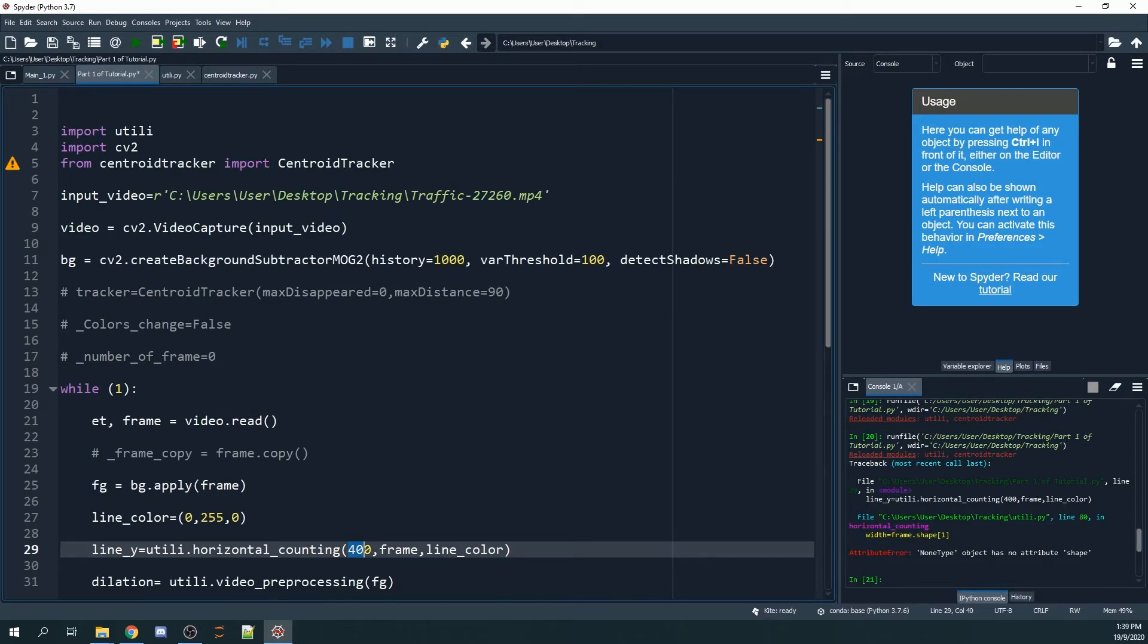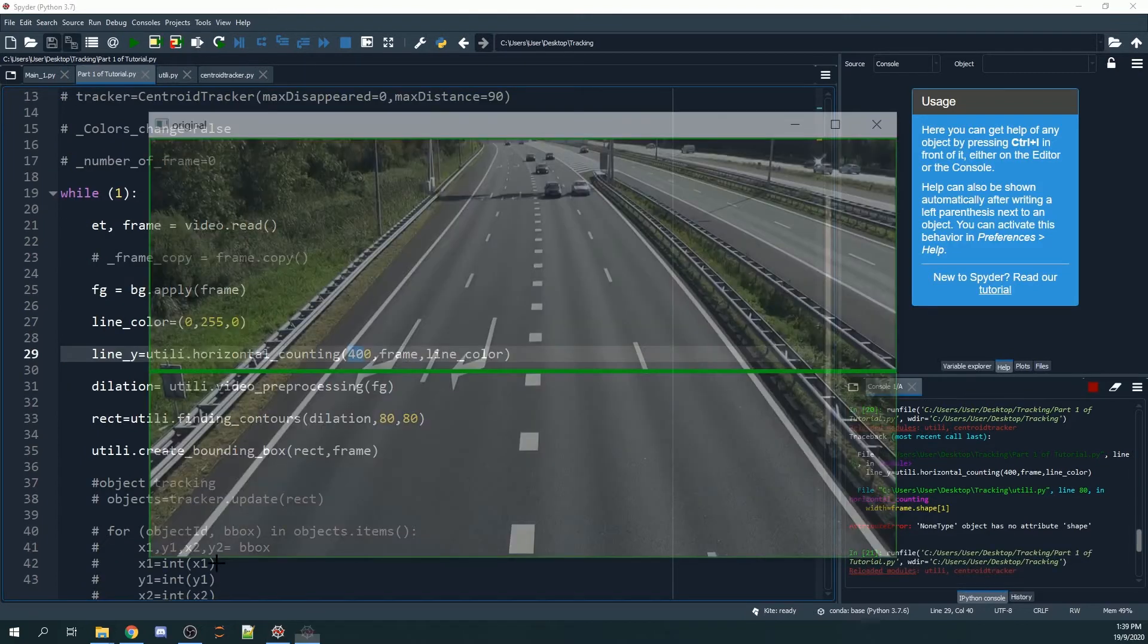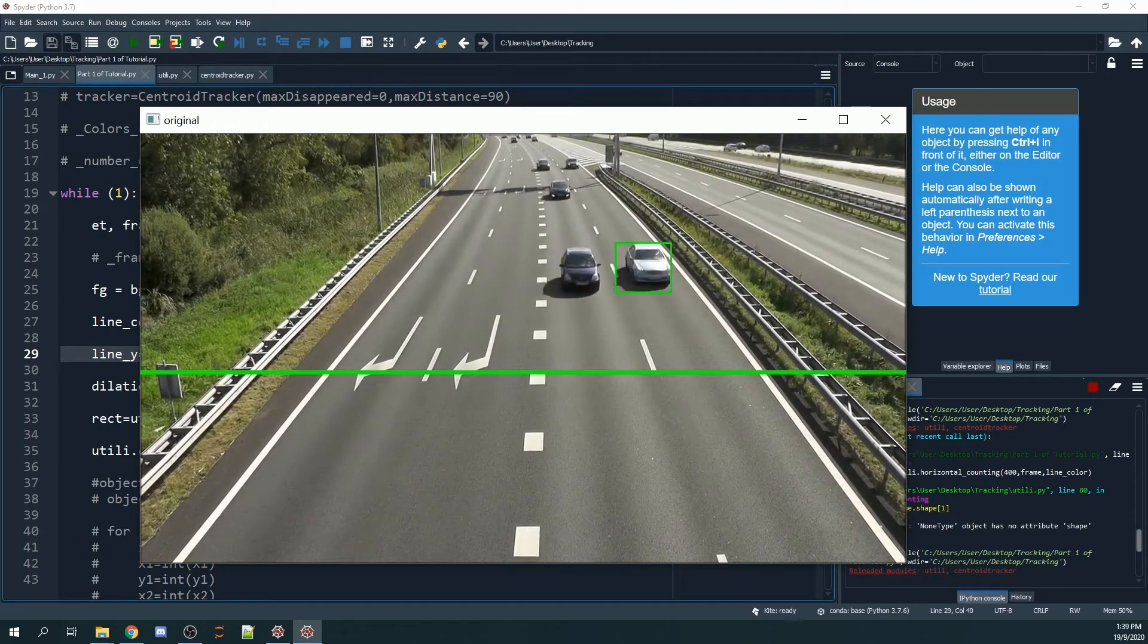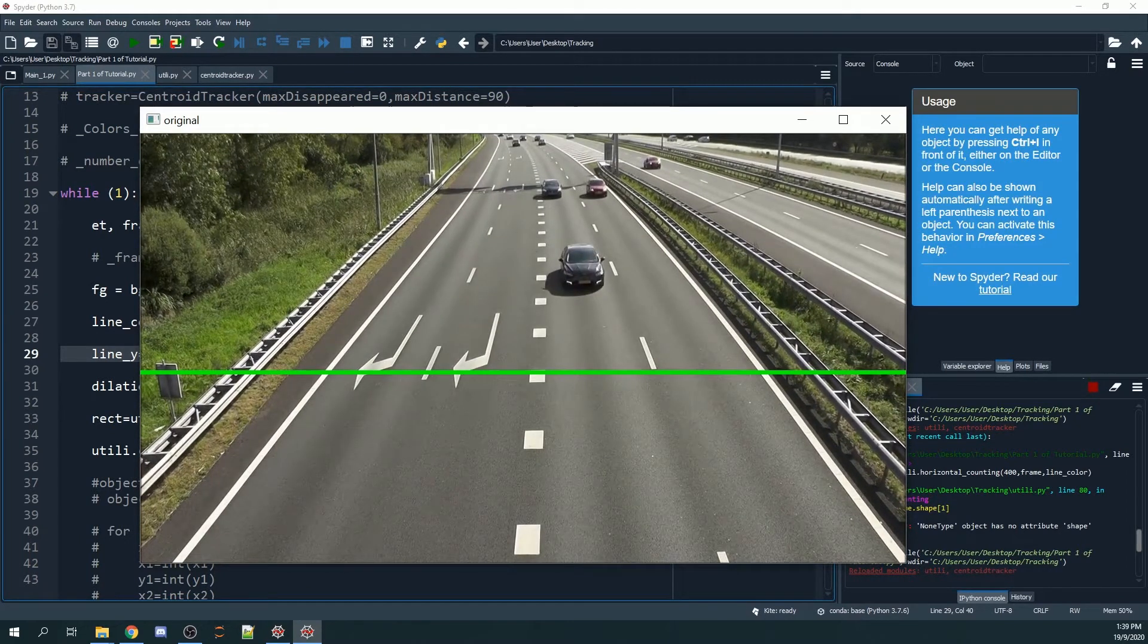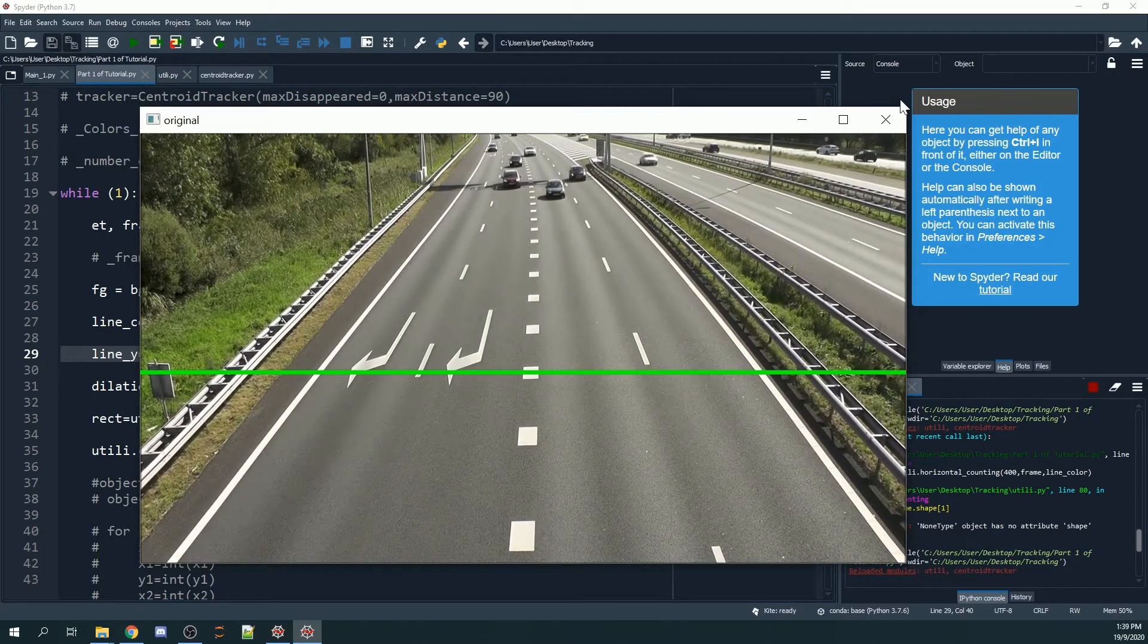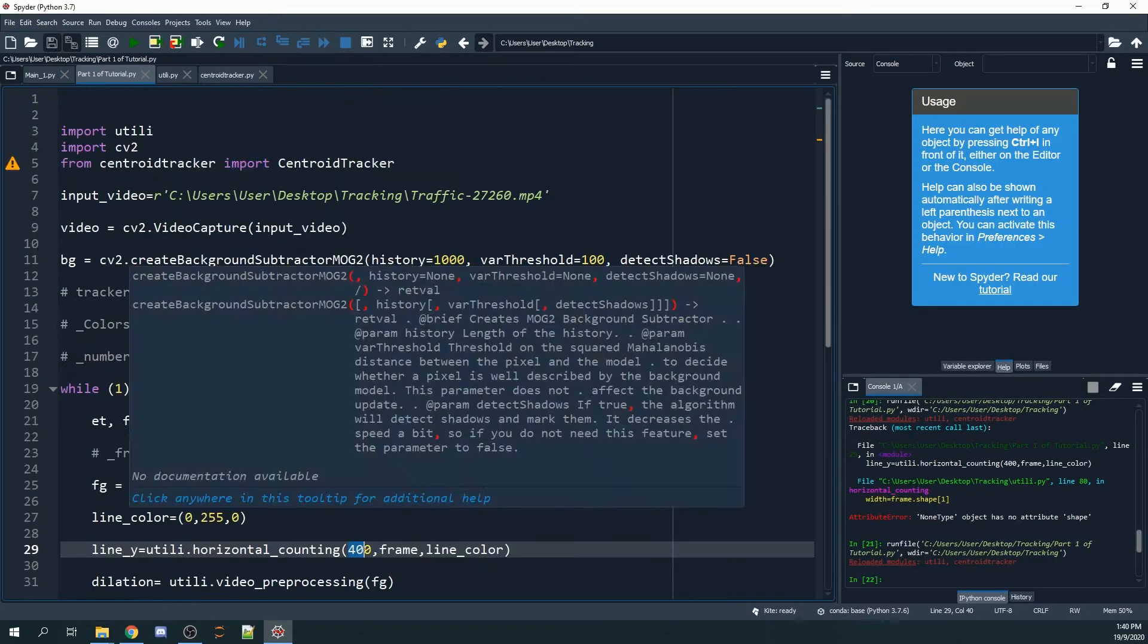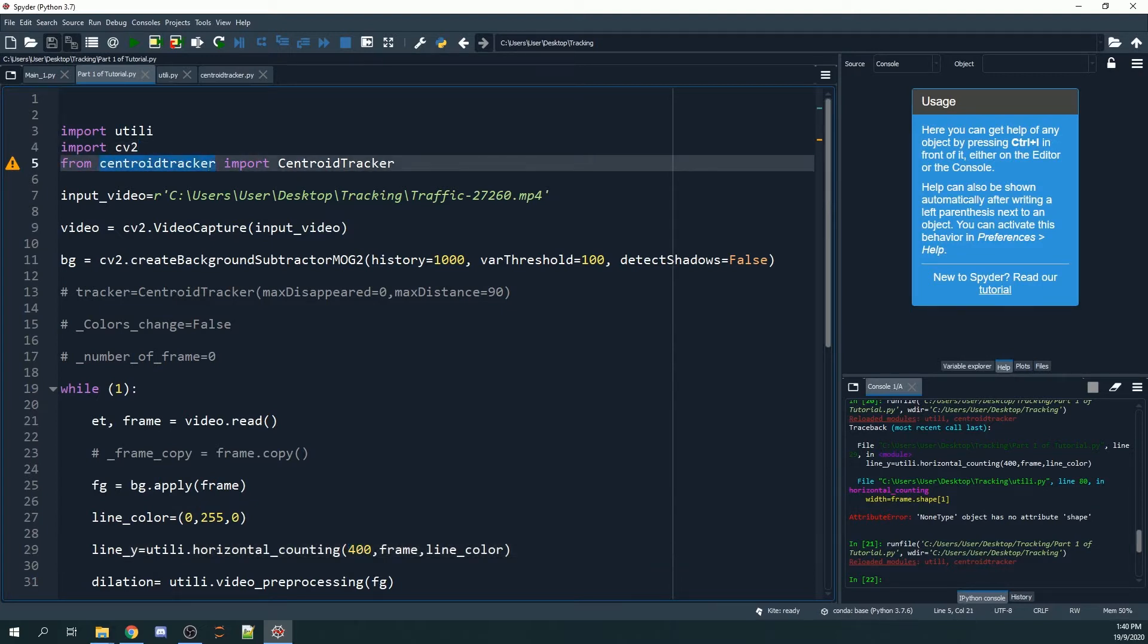This means that every bounding box will have its own unique ID. Every green box that appears on the screen has its own unique ID starting from unique ID 1. We're going to implement this unique ID via centroid tracking.